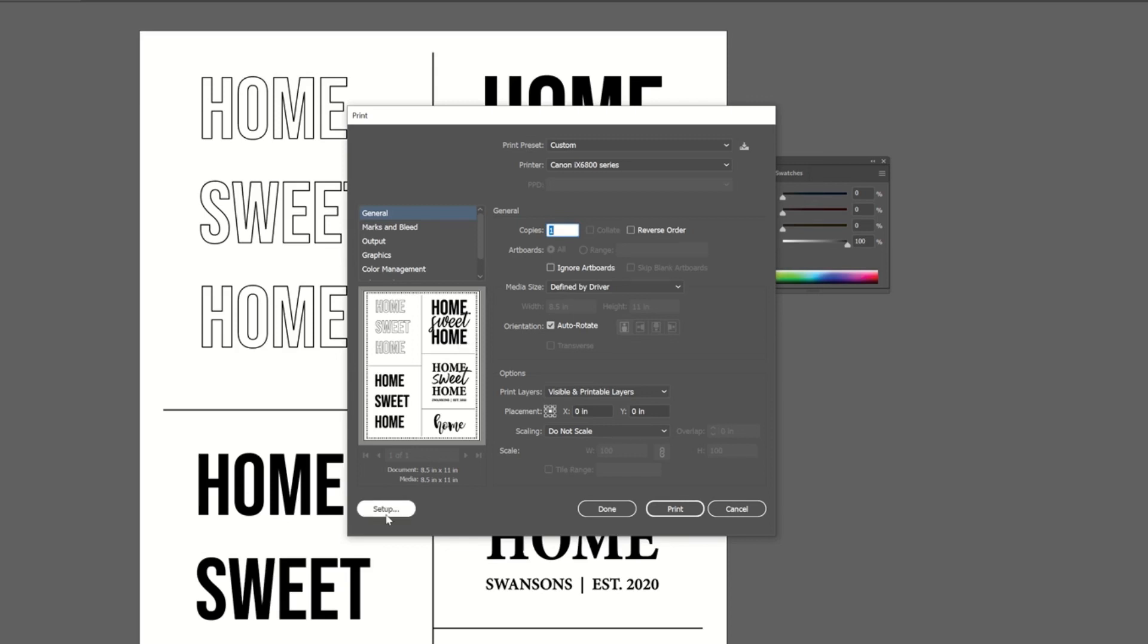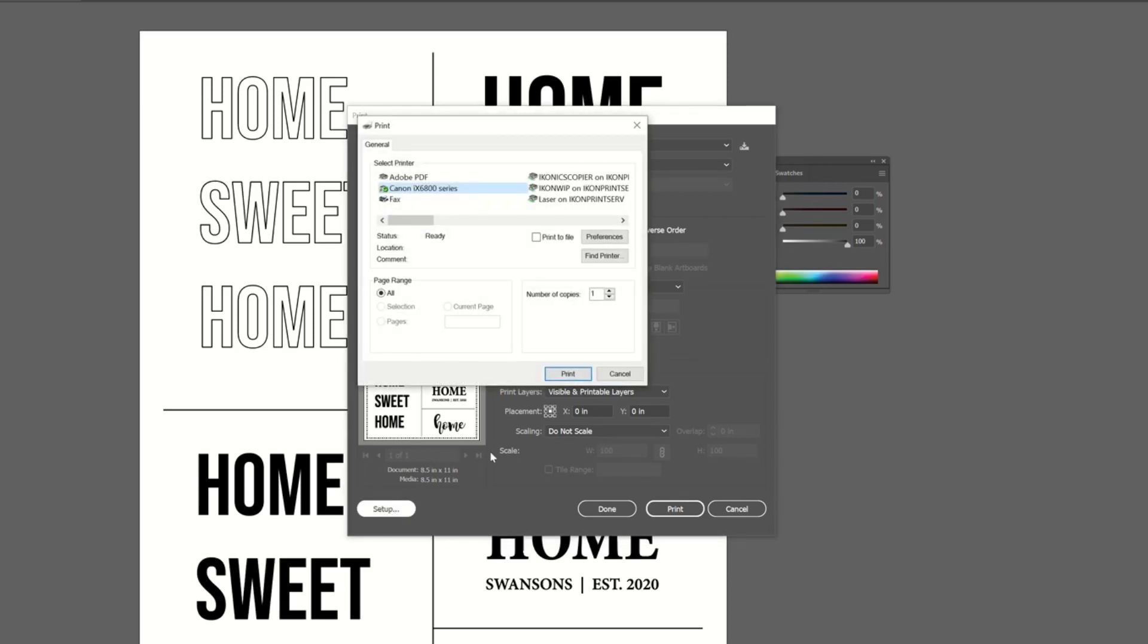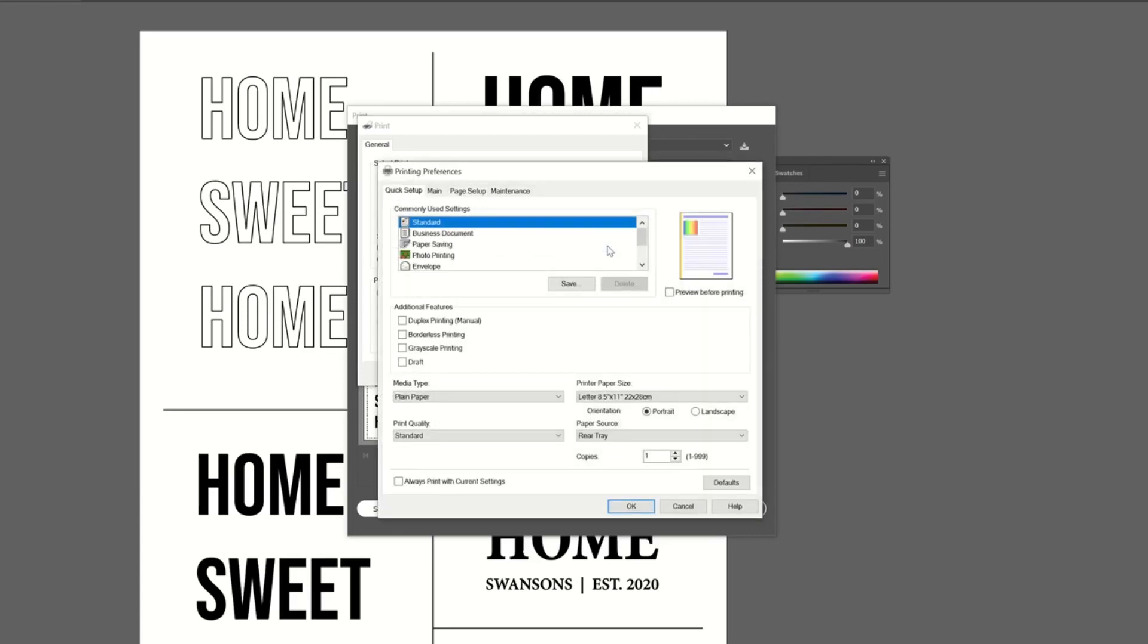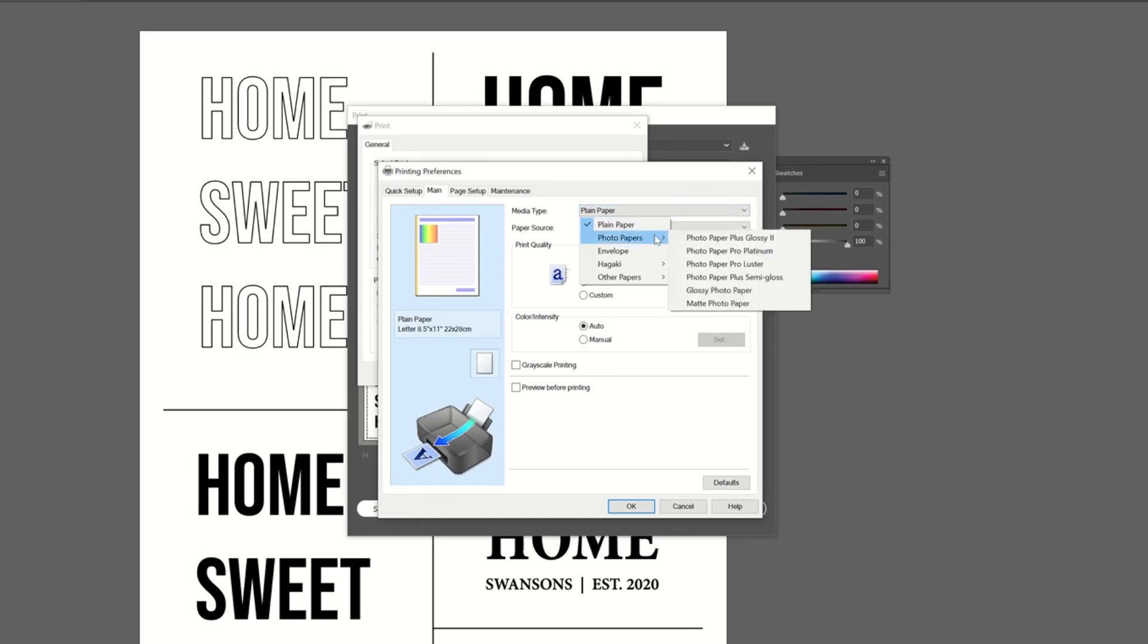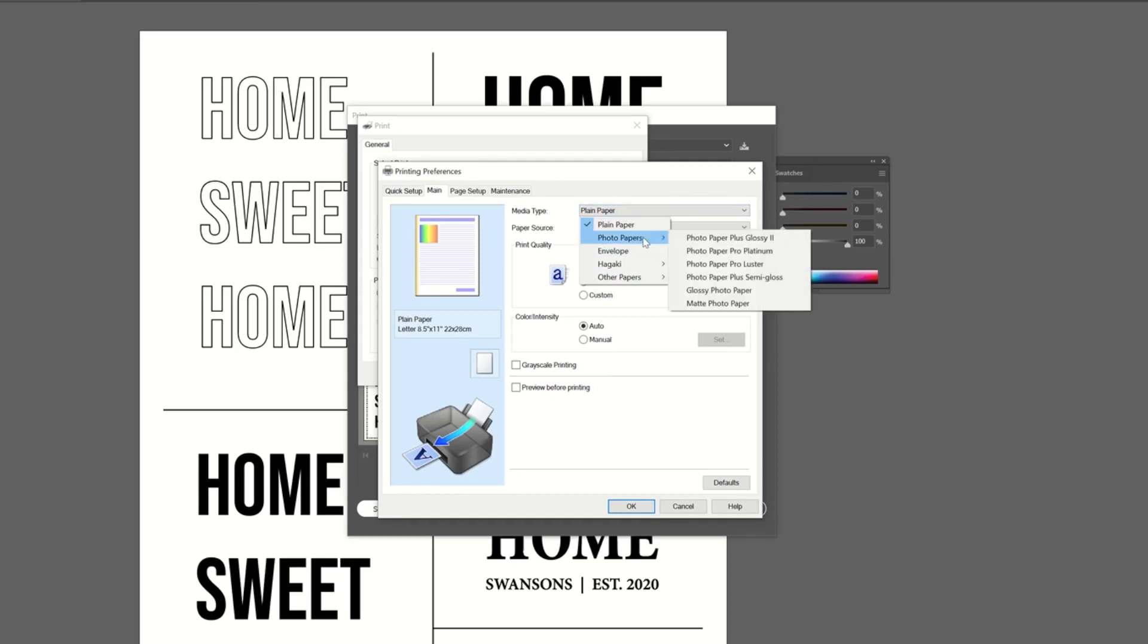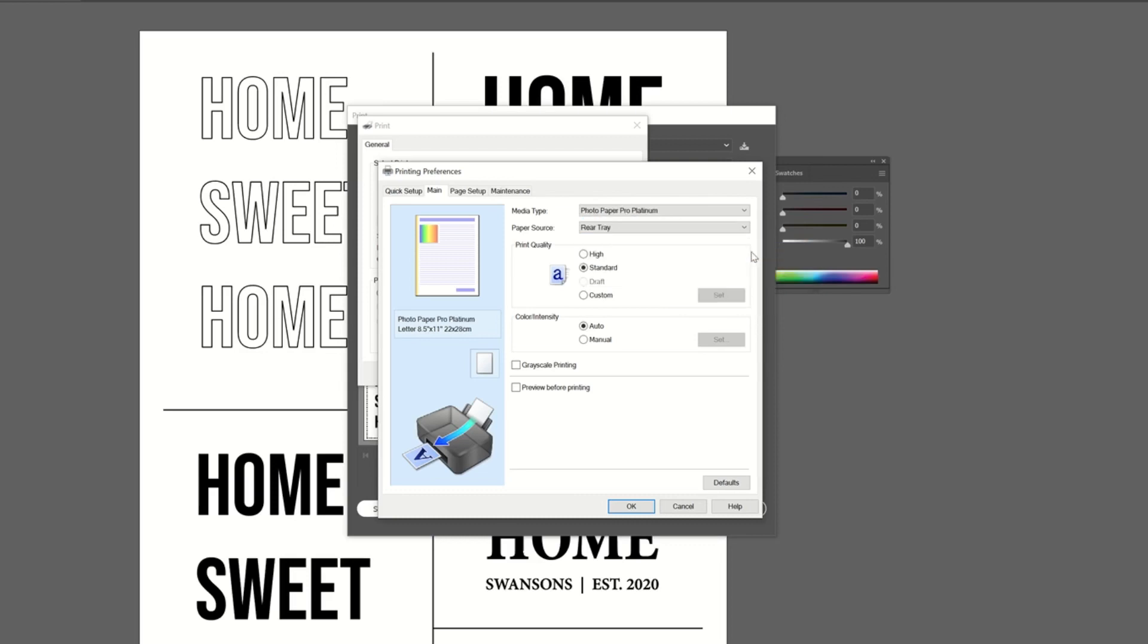So the first thing I'm going to do is go to setup and preferences. So these are going to be my default settings that are in here right now. So I like to just go to main and I have gone through all of these paper settings and tested all of them. And the best one for my Canon PIXMA is the pro platinum media type option.